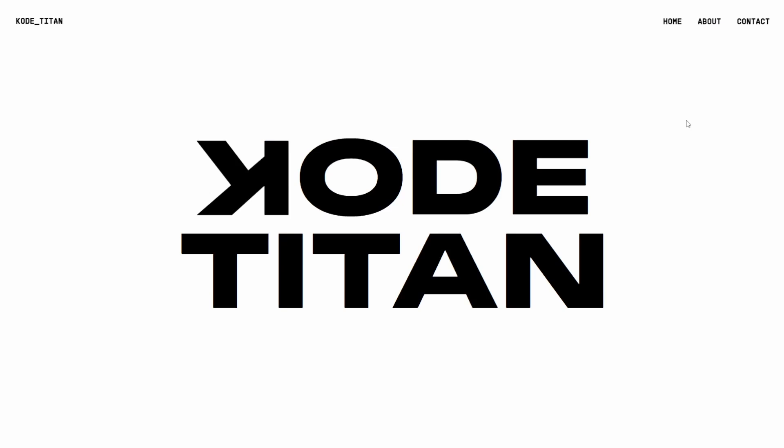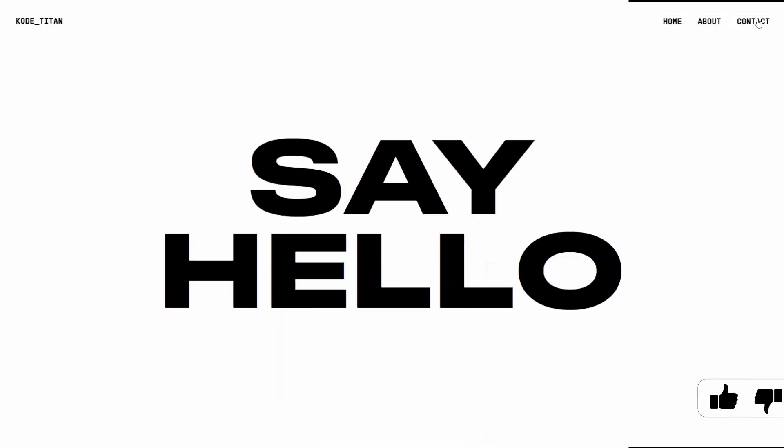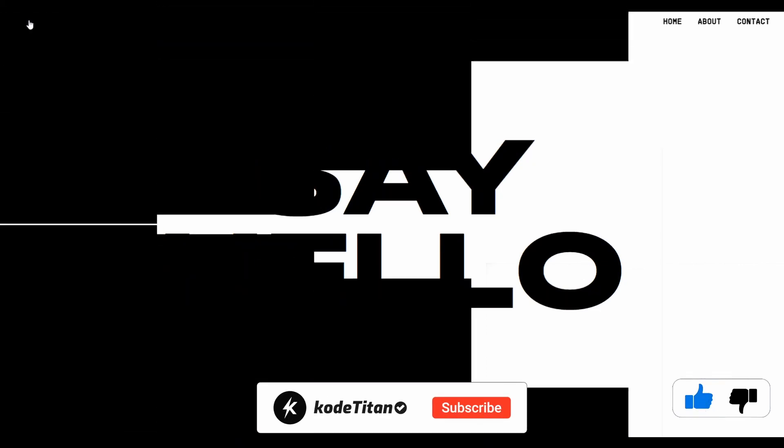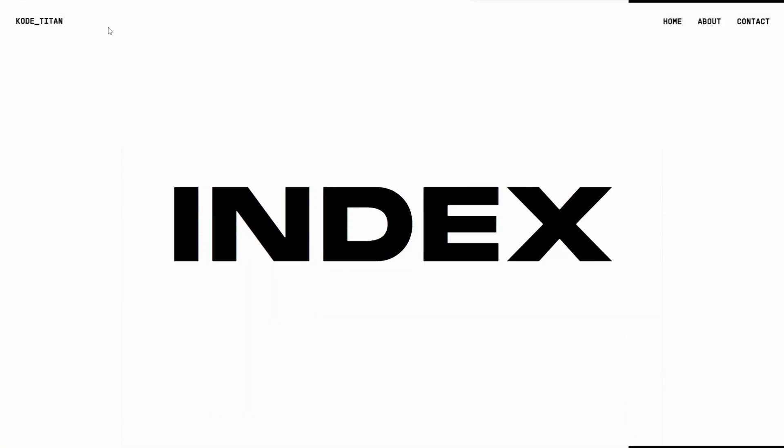If you made it this far, you are officially part of the crew that actually finishes things. If you found this video helpful, make sure to leave a like and hit subscribe. That's it for now, I'll see you in the next one.